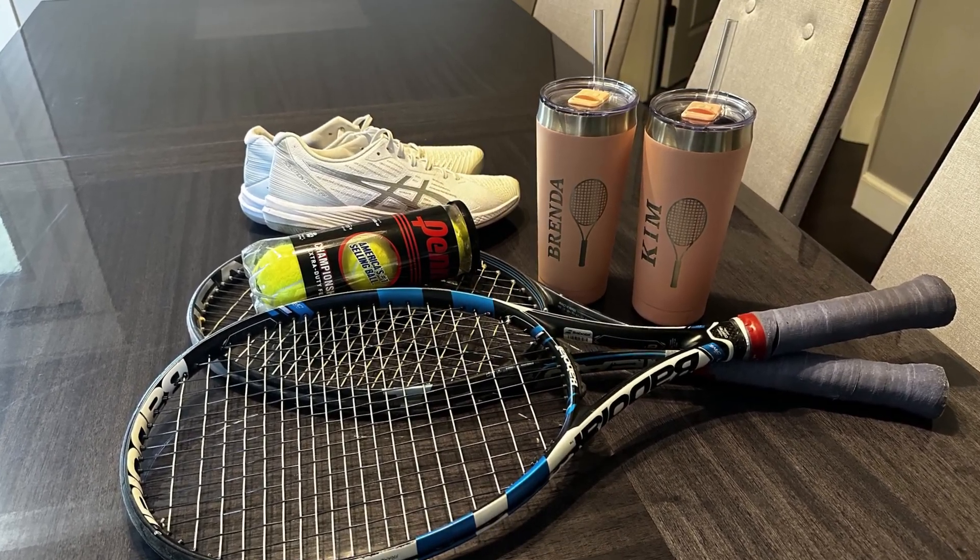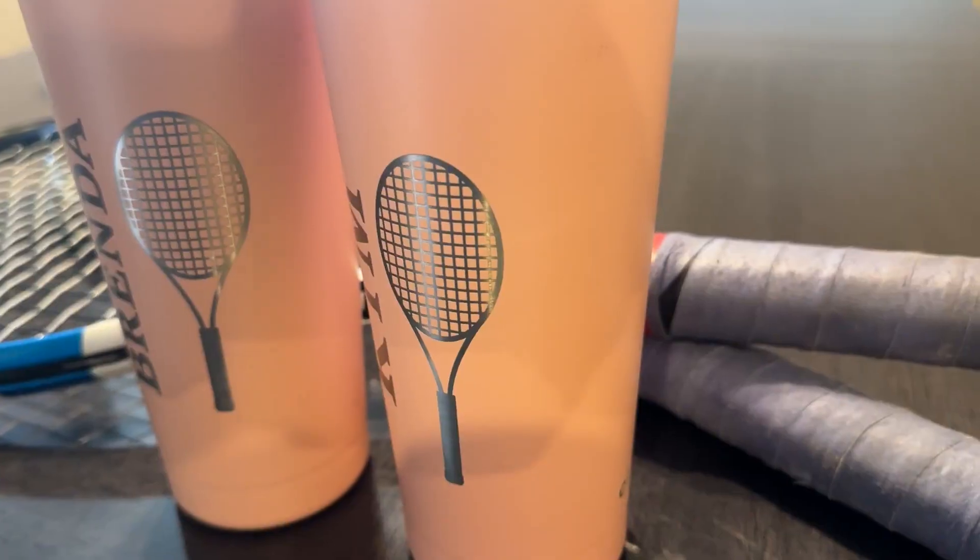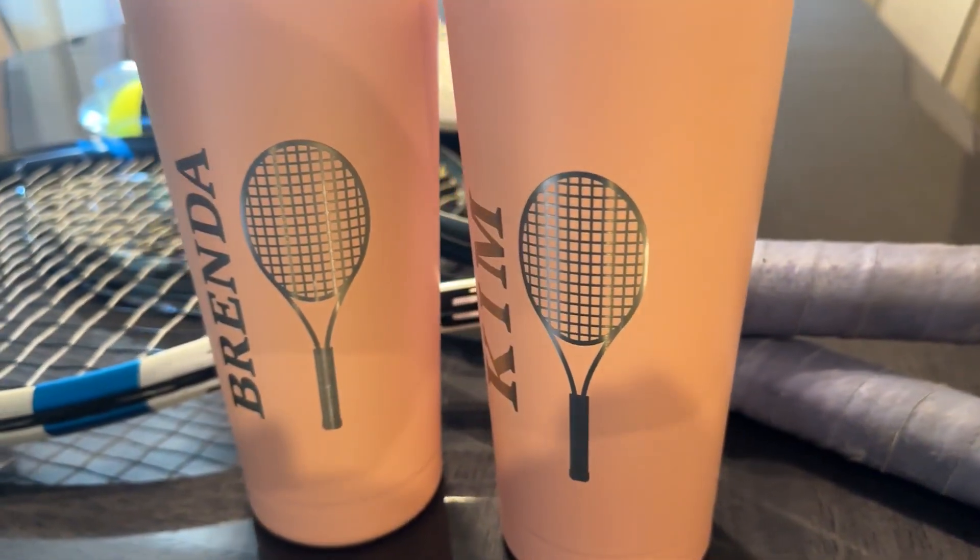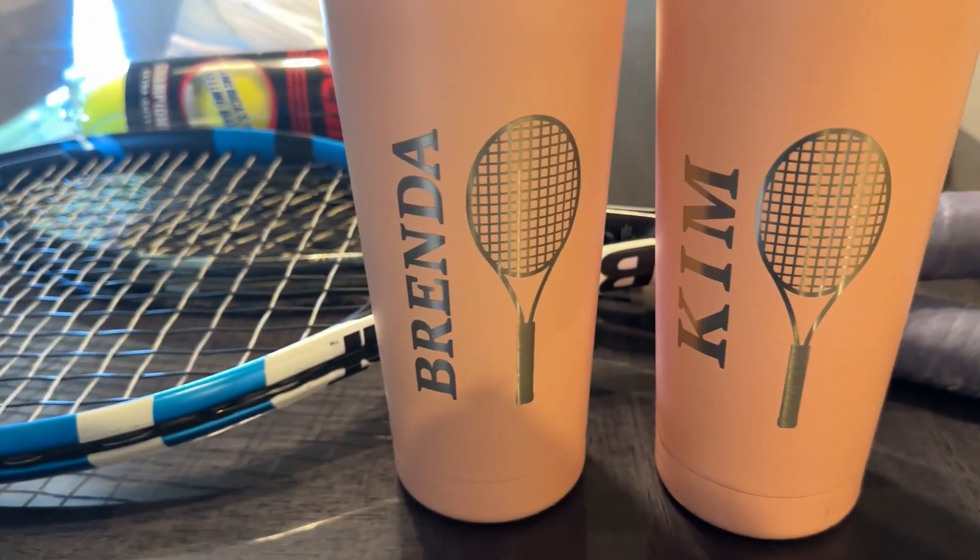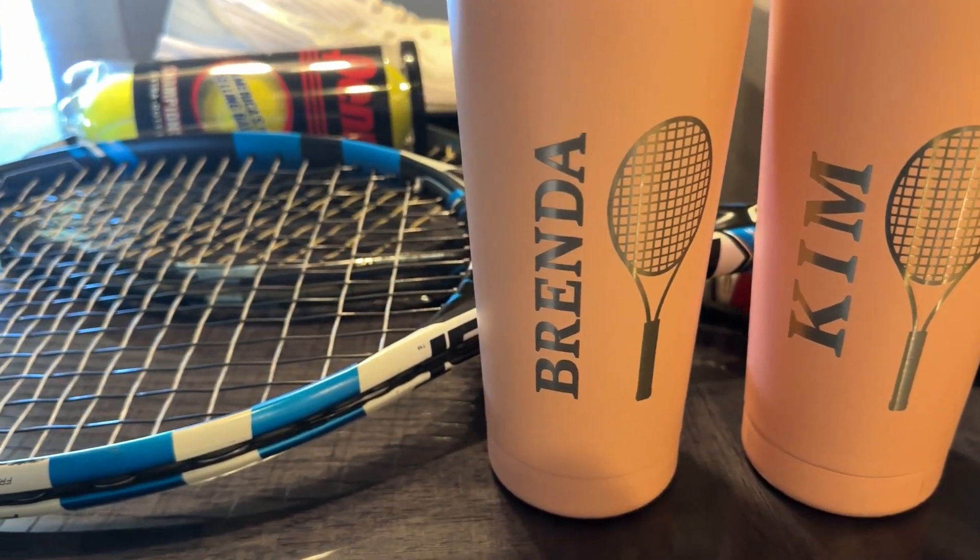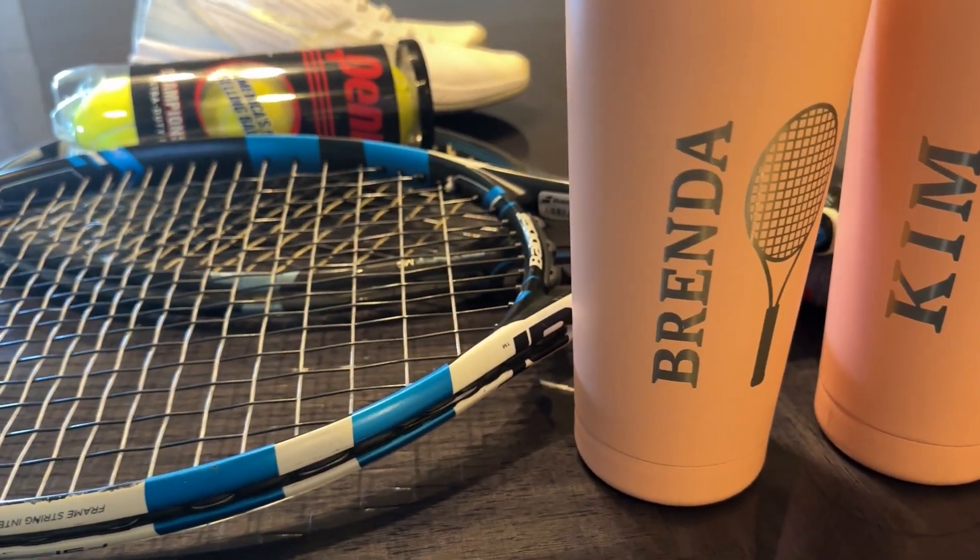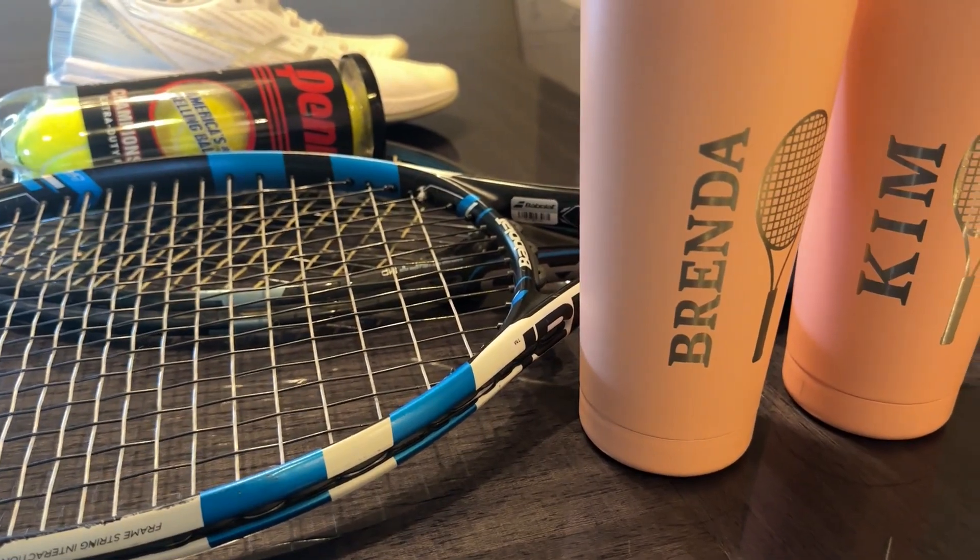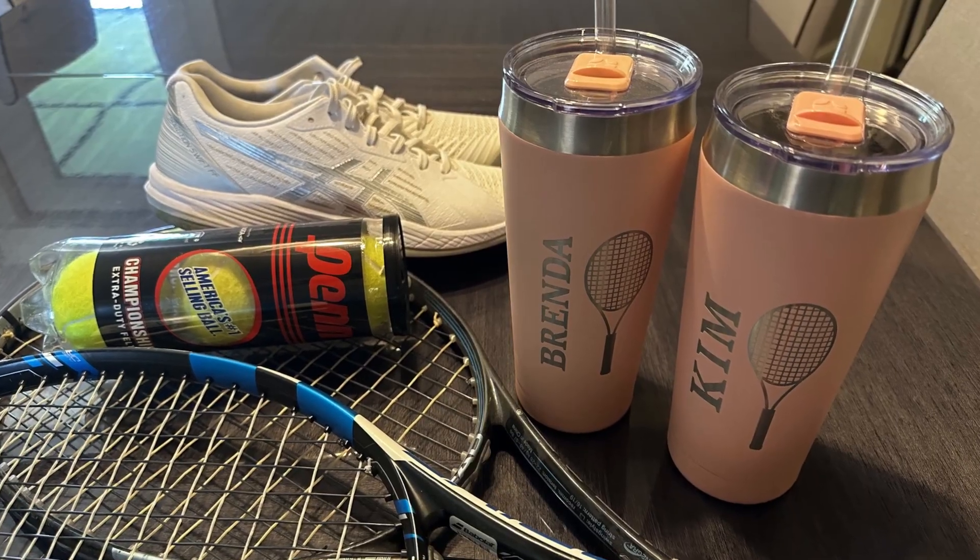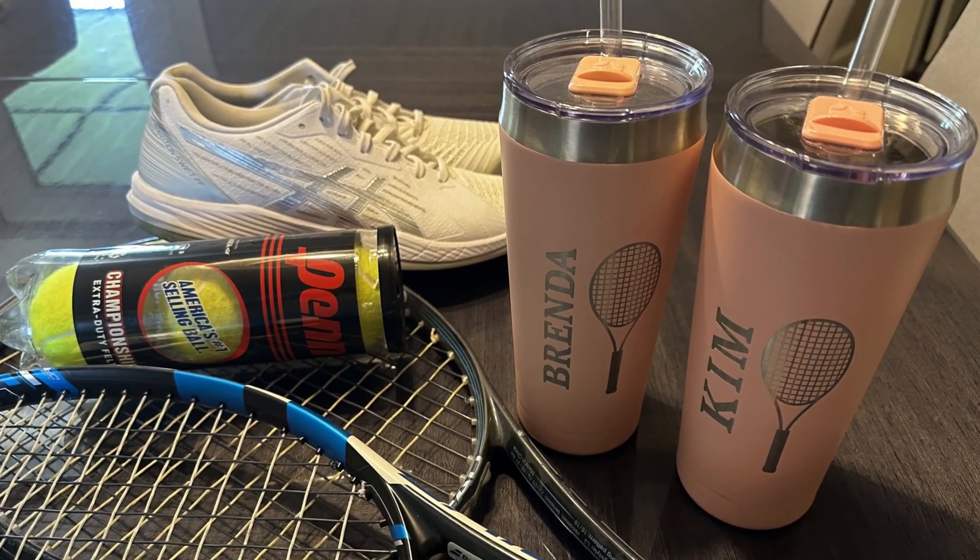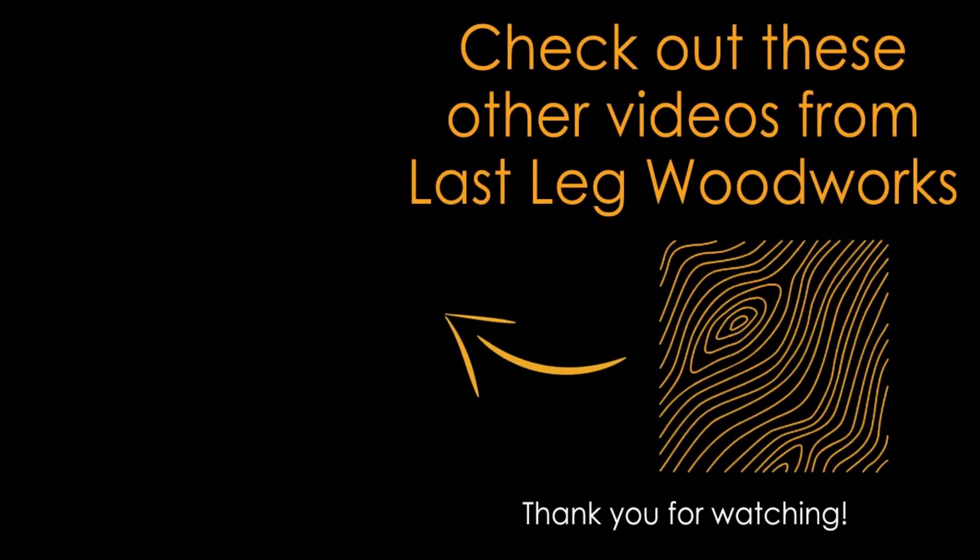So that's it, all of the hardware and software settings and everything to engrave this tumbler. I'll put a link in the description for this specific tumbler that I used. And there's also an affiliate link to the Xtool website for the P2 and any of their other equipment. If you do use that affiliate link it will help support this channel which I appreciate very much. As always I thank you for watching and I'll see you next time.